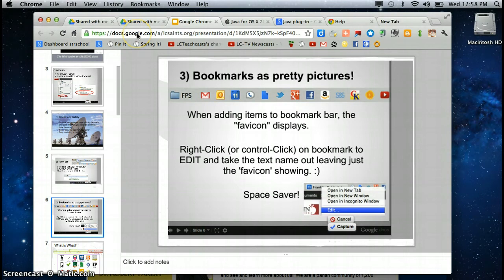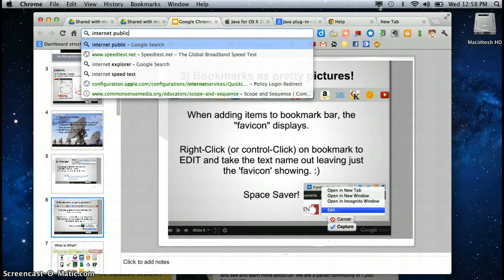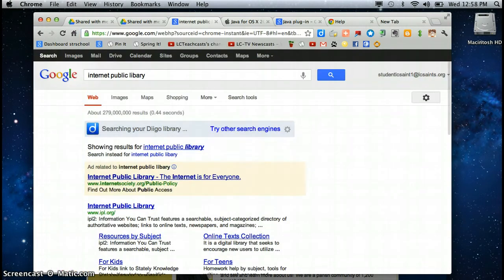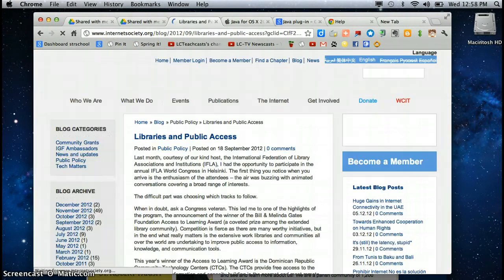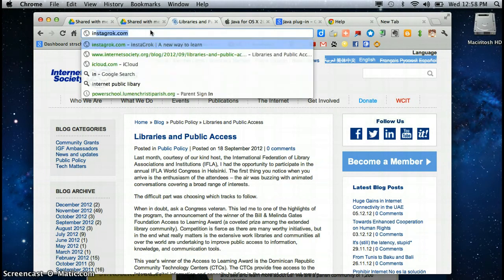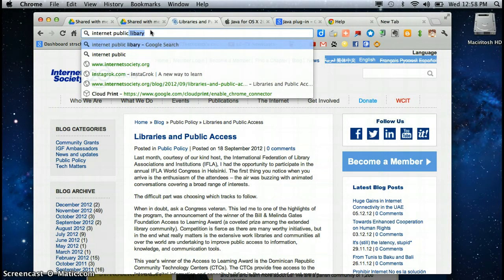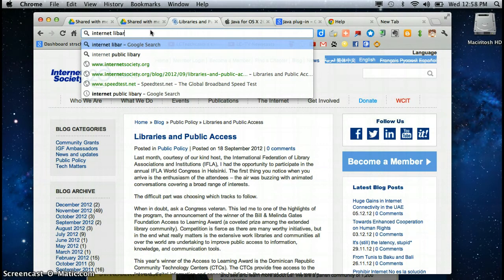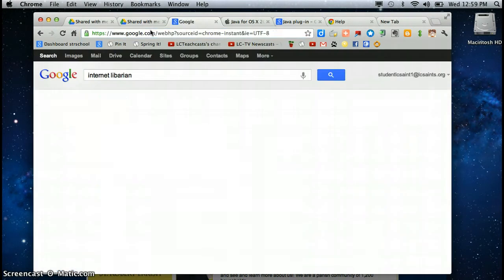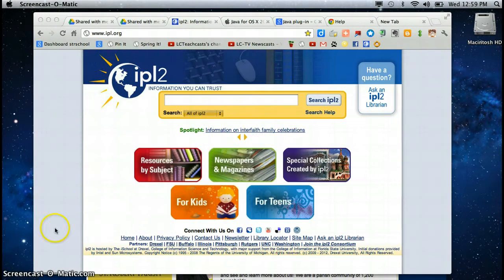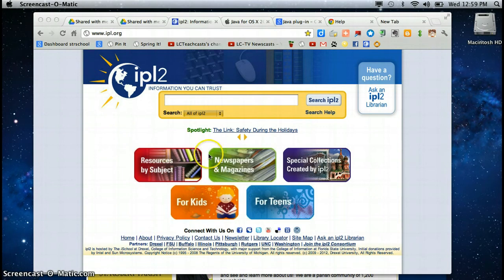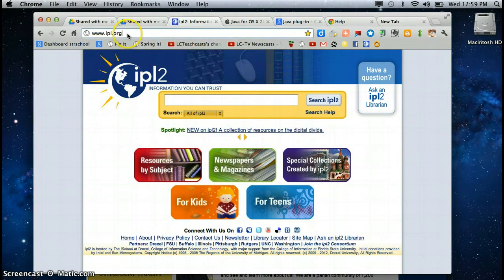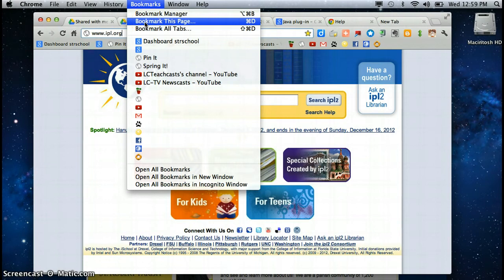I have a good site is Internet Public Library and I'm going to show you how to make a Flavacon. So if I want to bookmark this site I can do it in exactly the same way that I would do it in any browser. All right and here's the site it's Internet Public Library 2. Great for searching all sorts of information.